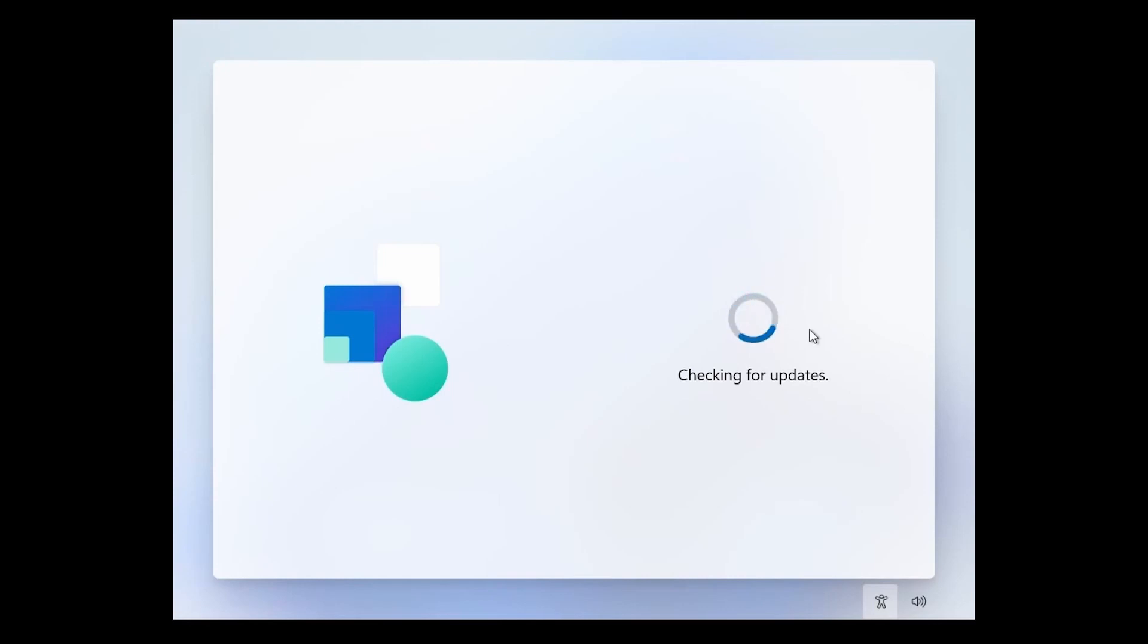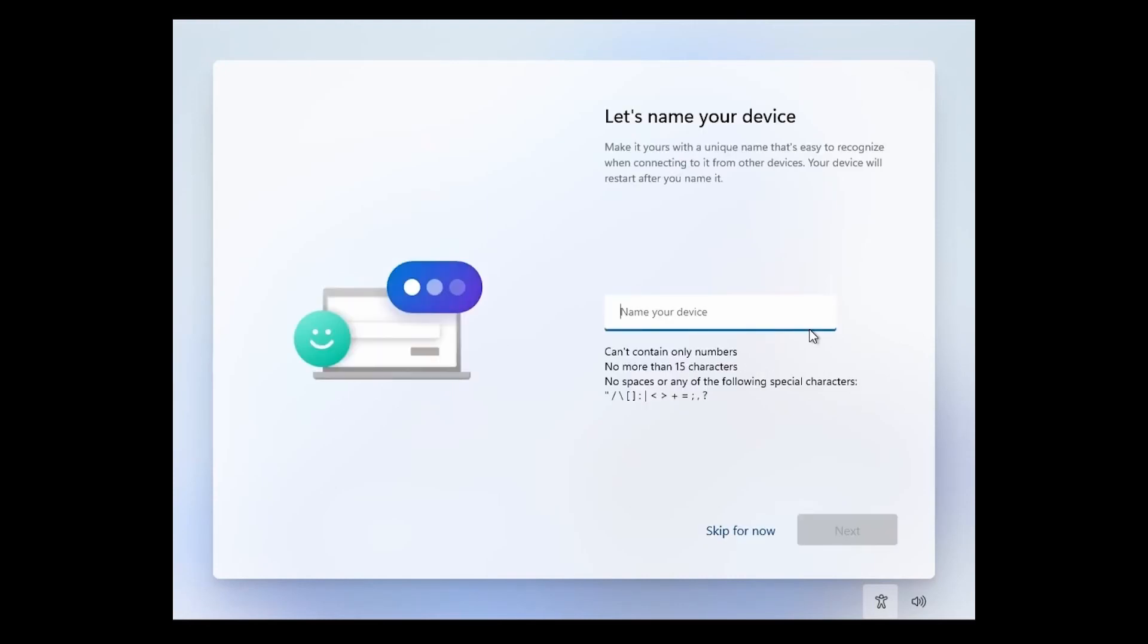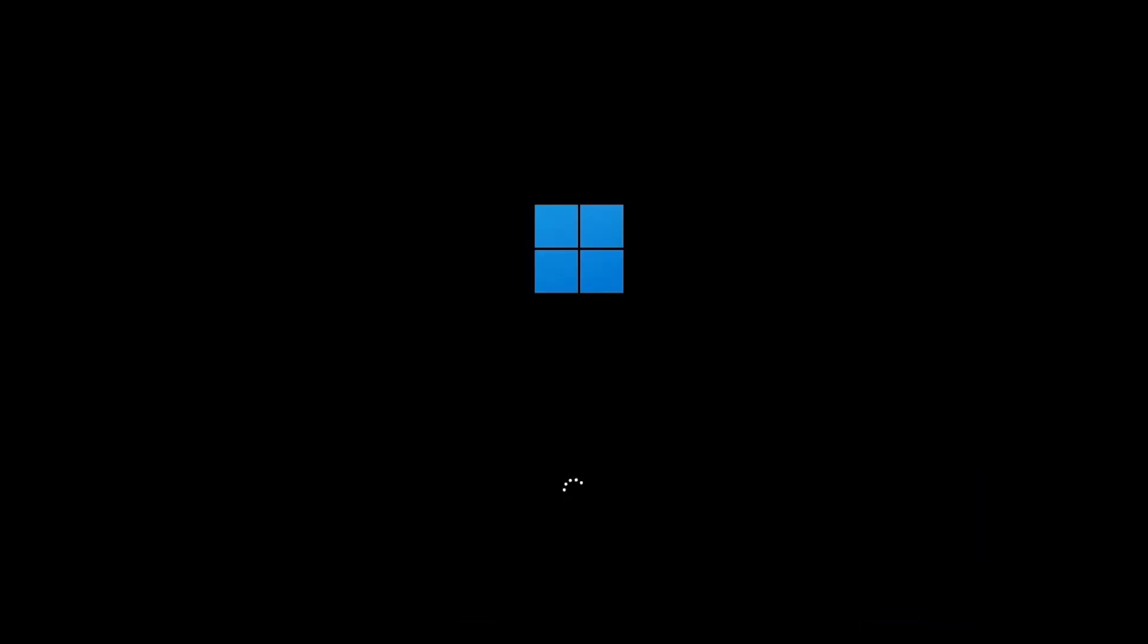Here's where we get to name our device. I'm going to type in Savvy Nick for mine. You can call your computer whatever you'd like and then hit next. Following that, another restart may take place. Plenty of restarts during this installation process, more than I remember on Windows 10.